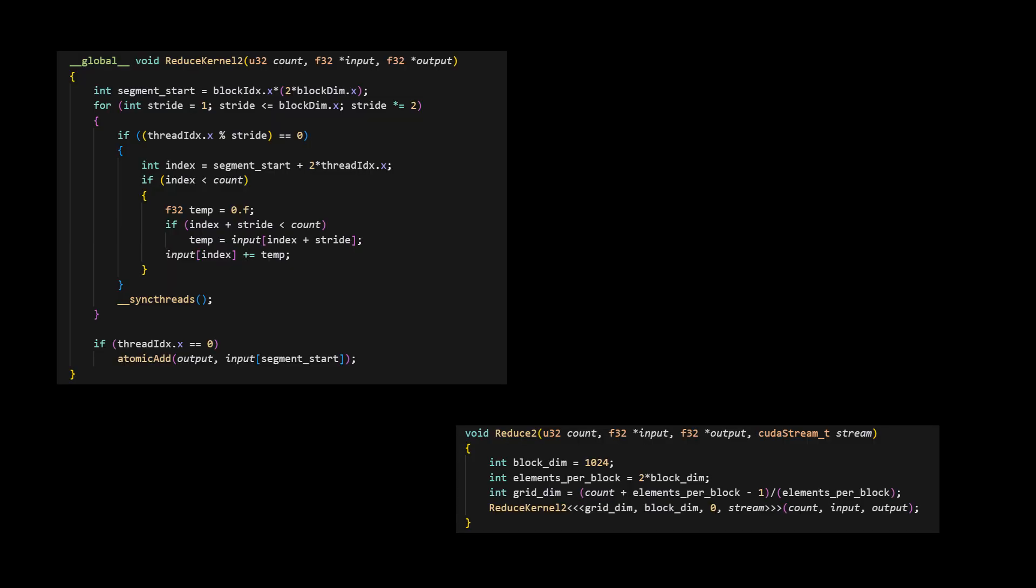So the extension we need to do for this to happen is straightforward enough. This time, instead of starting at the beginning of the input array, every block starts at the start of its assigned segment. Every block reduces two times the number of threads it has. So the next block starts right after that.